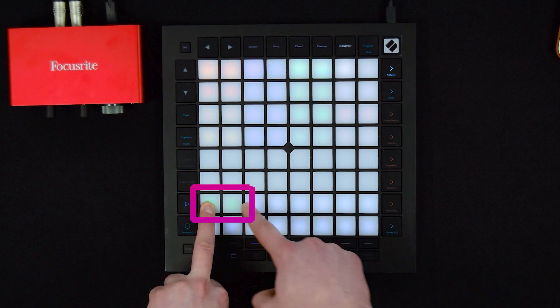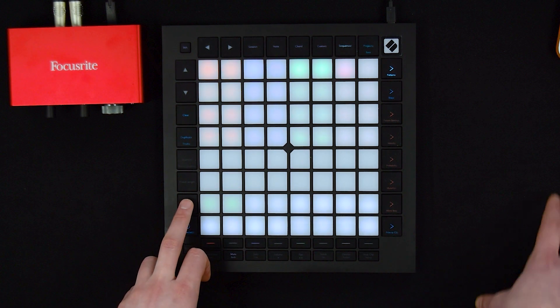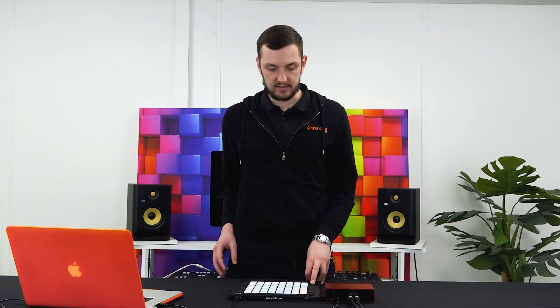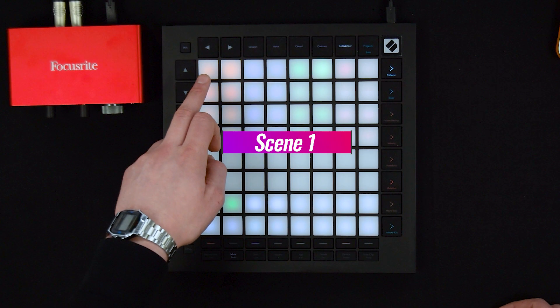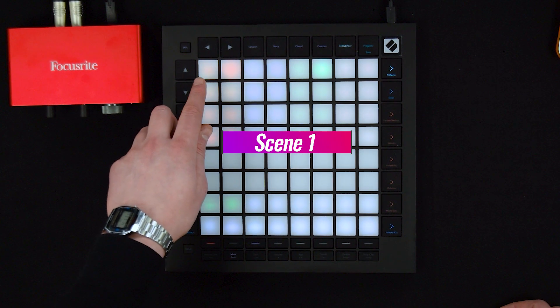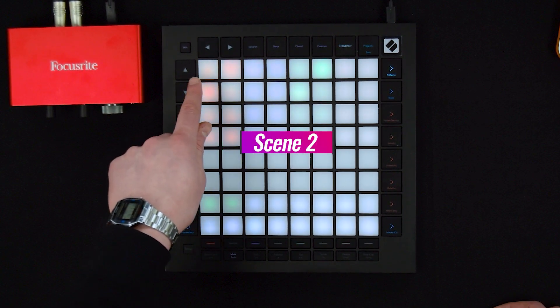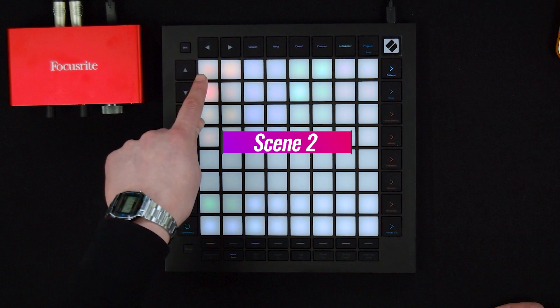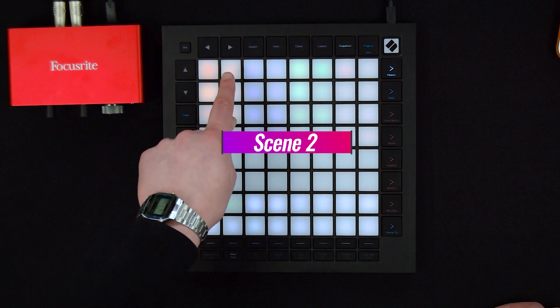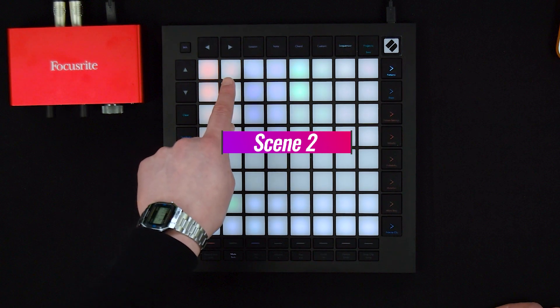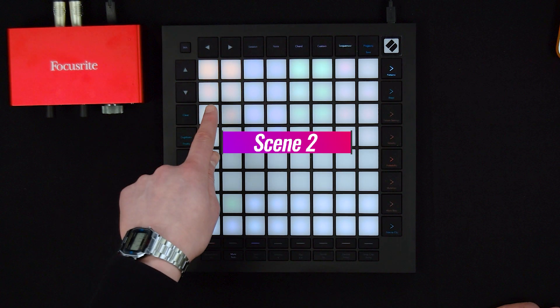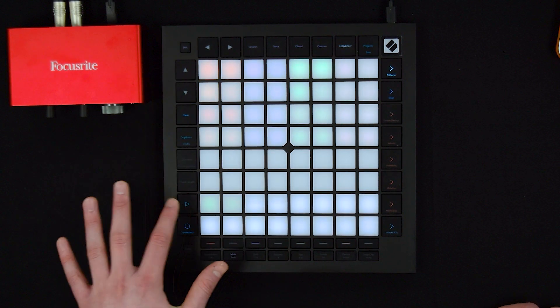We've seen how we can chain our patterns together and create a chain clip at the bottom. You can also chain together scenes by simply holding the first one and selecting the second one, then pressing play — it's going to play our first scene and then our second scene, and will progress all the way to our third pattern. You can do that as many times as you like to chain together as many patterns and scenes as you want.